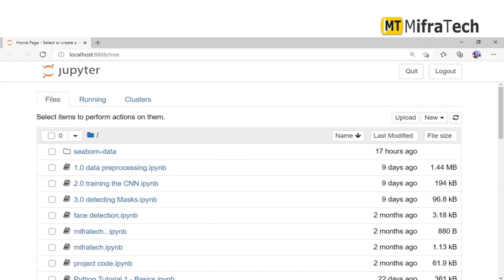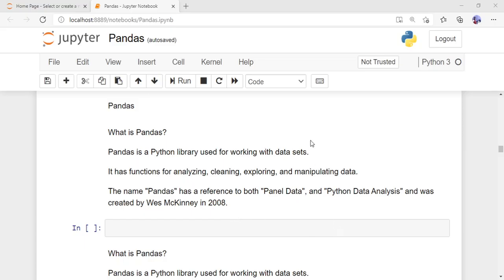Now I'll open my pandas work Jupyter Notebook. I've opened my pandas Jupyter Notebook and I'm going to explain the different things available in the pandas library and run some programs here.